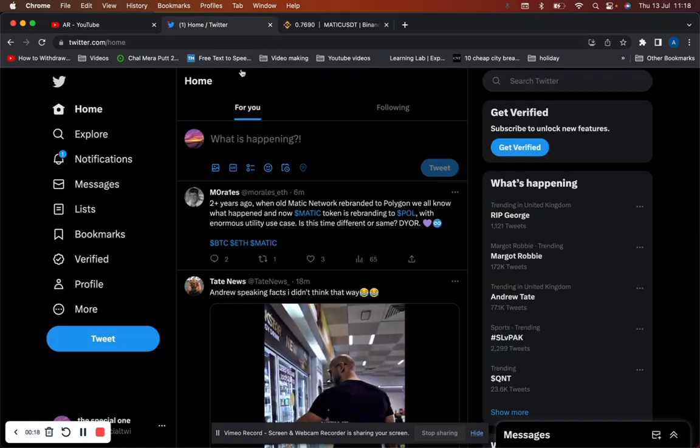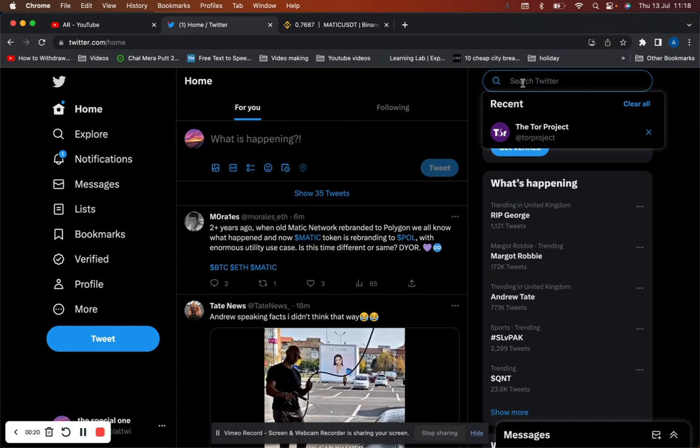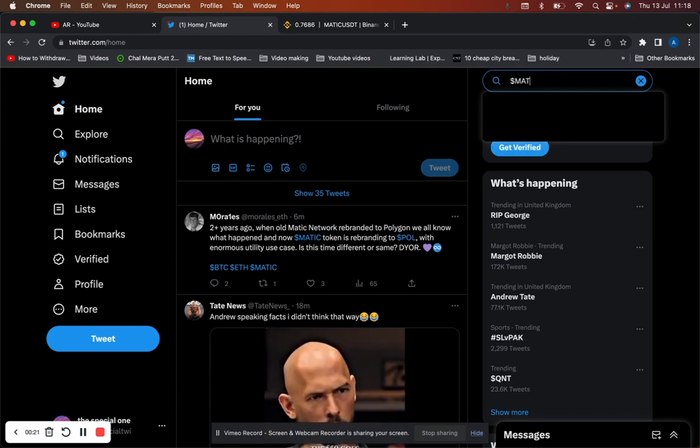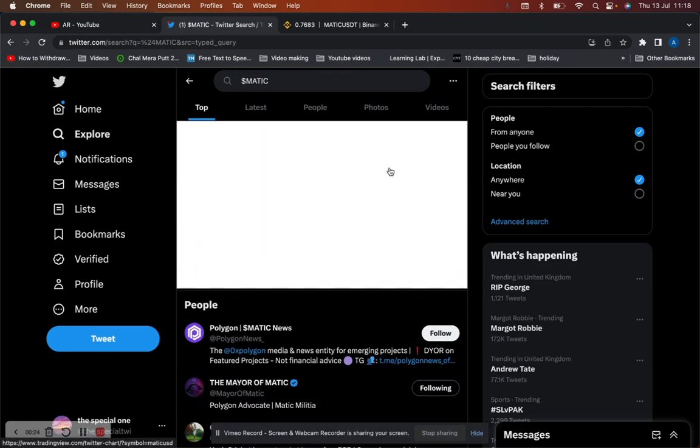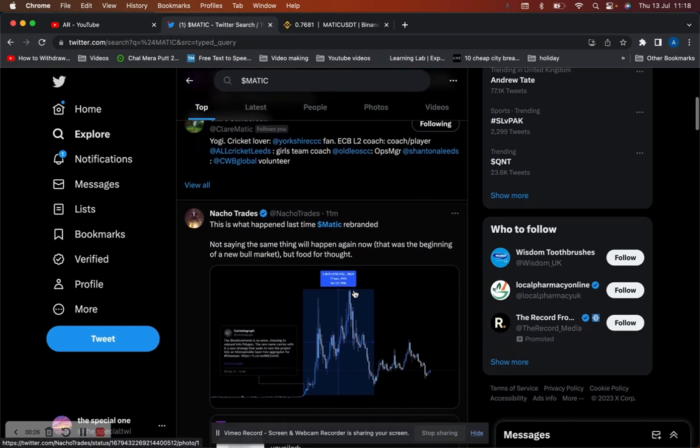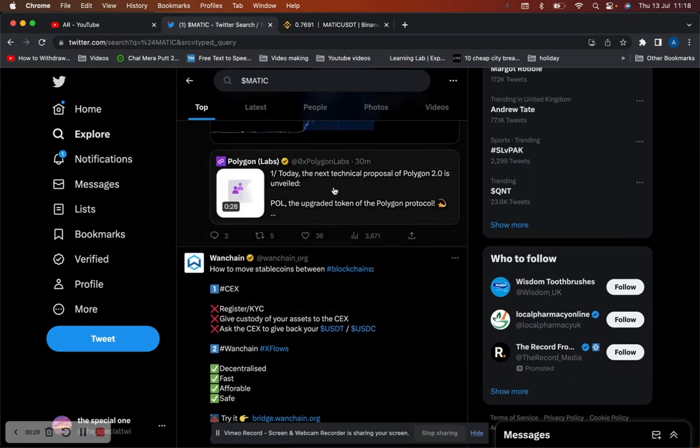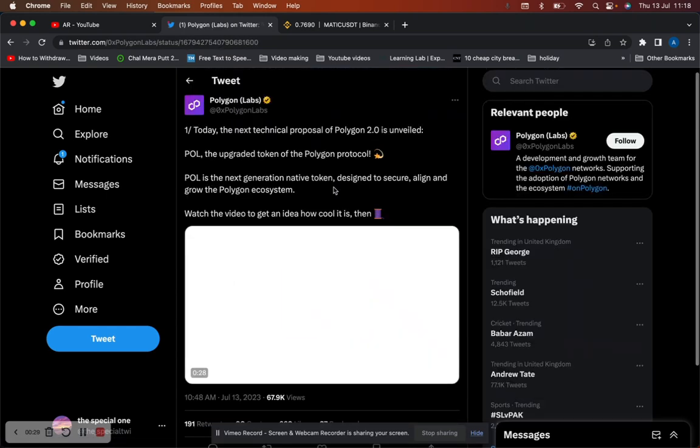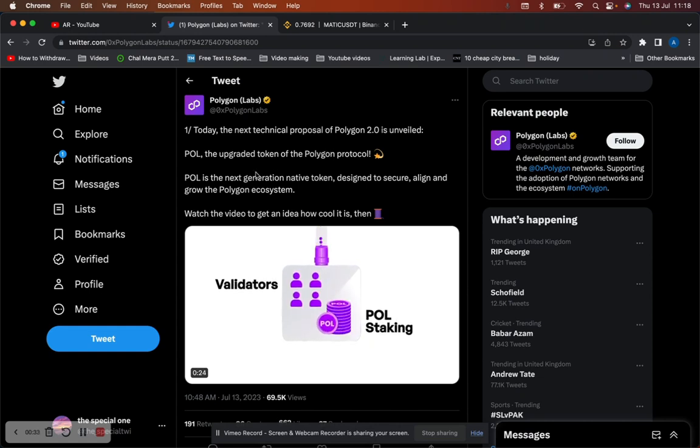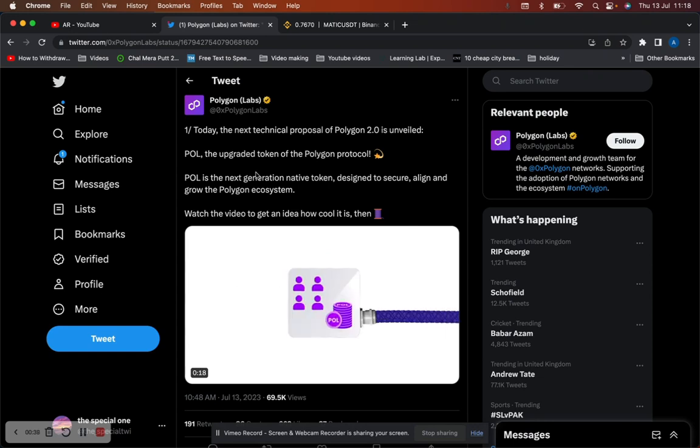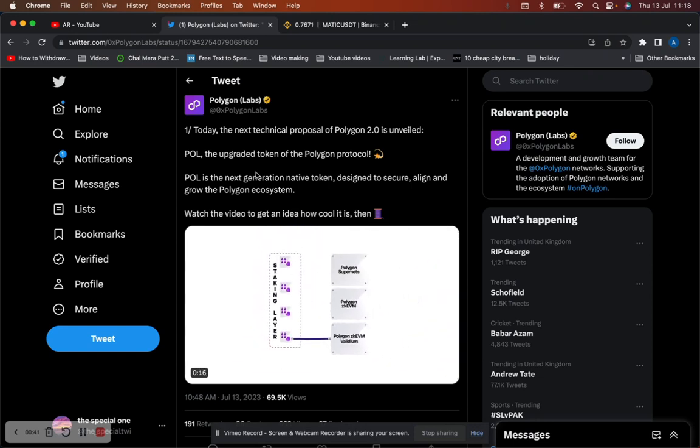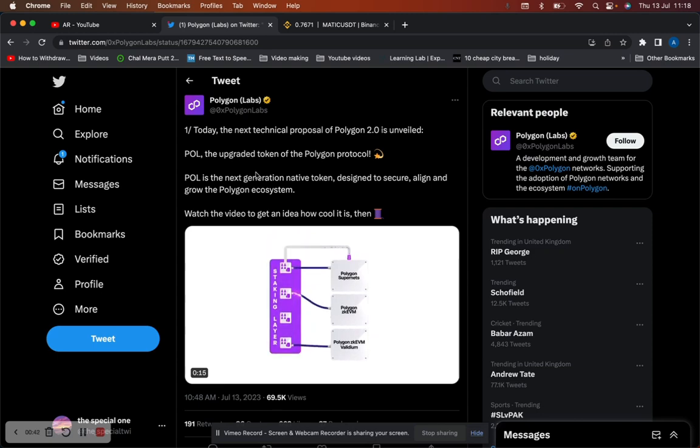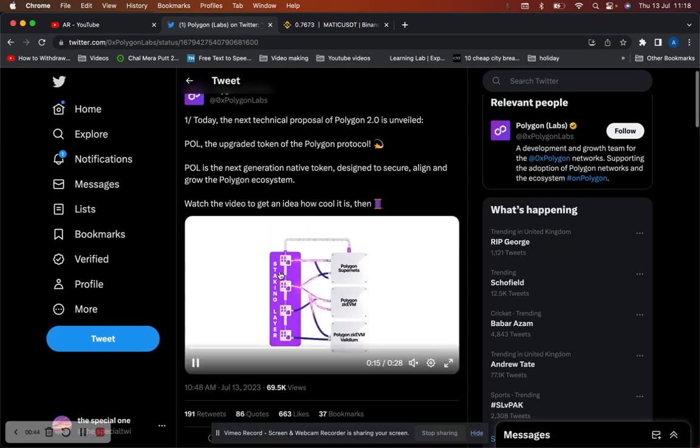If you head over to Matic's page, today the next technical proposal for Polygon 2.0 is unveiled. POL, the upgraded token of Polygon protocol. POL is a next generation native token designed to secure, align, and grow the Polygon ecosystem. Watch the video to get a good idea.